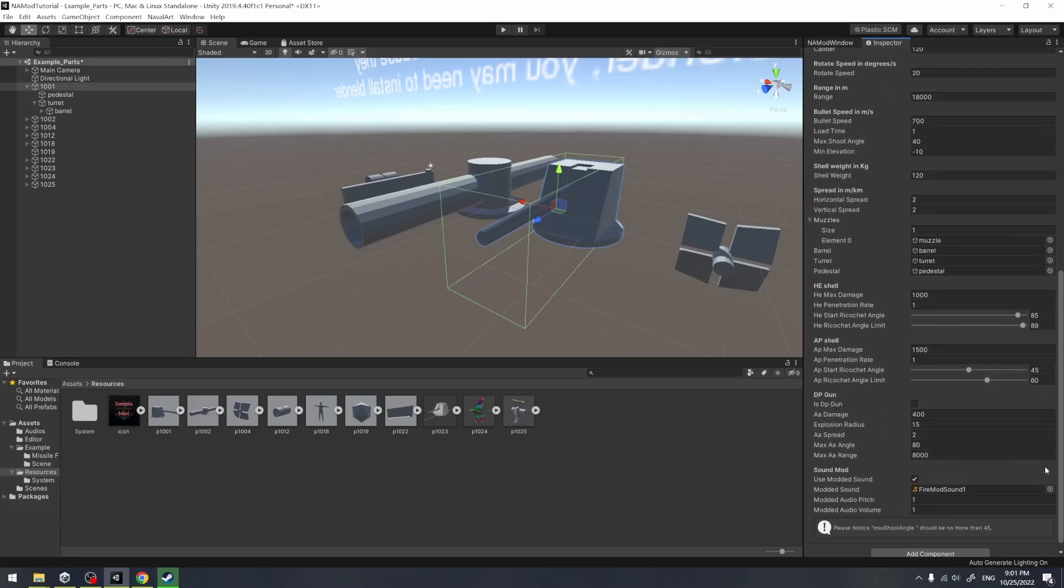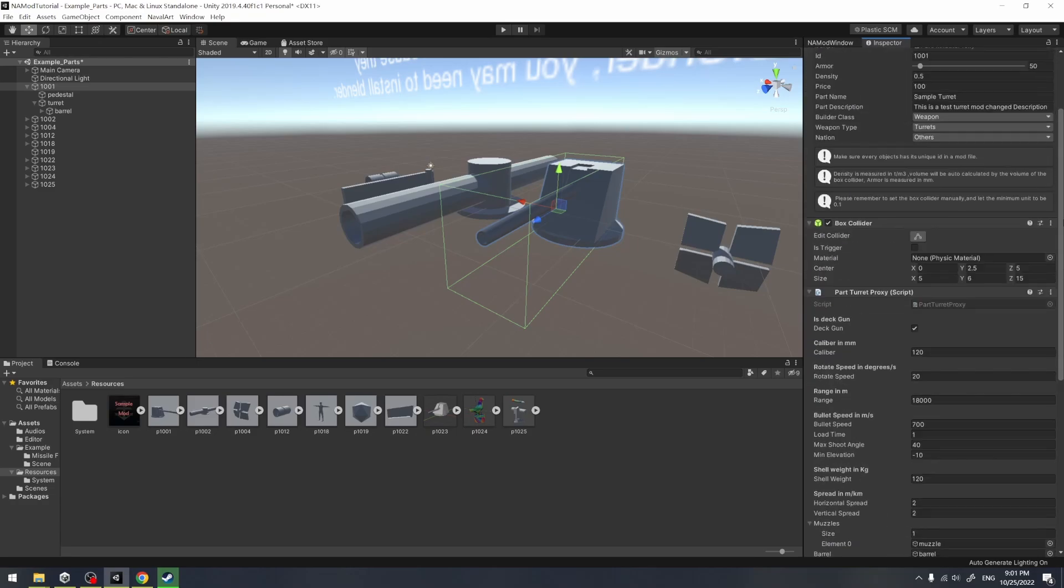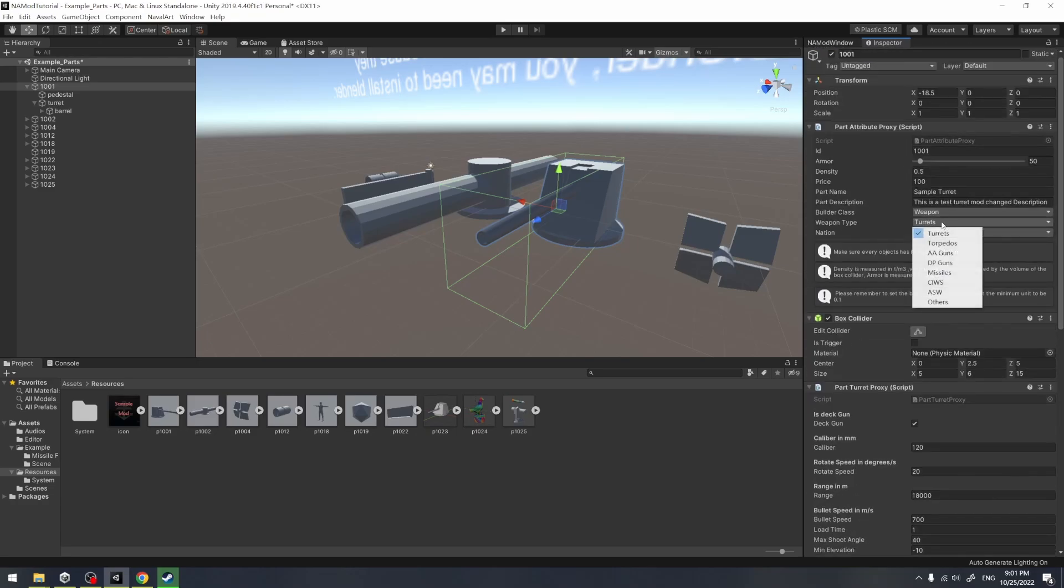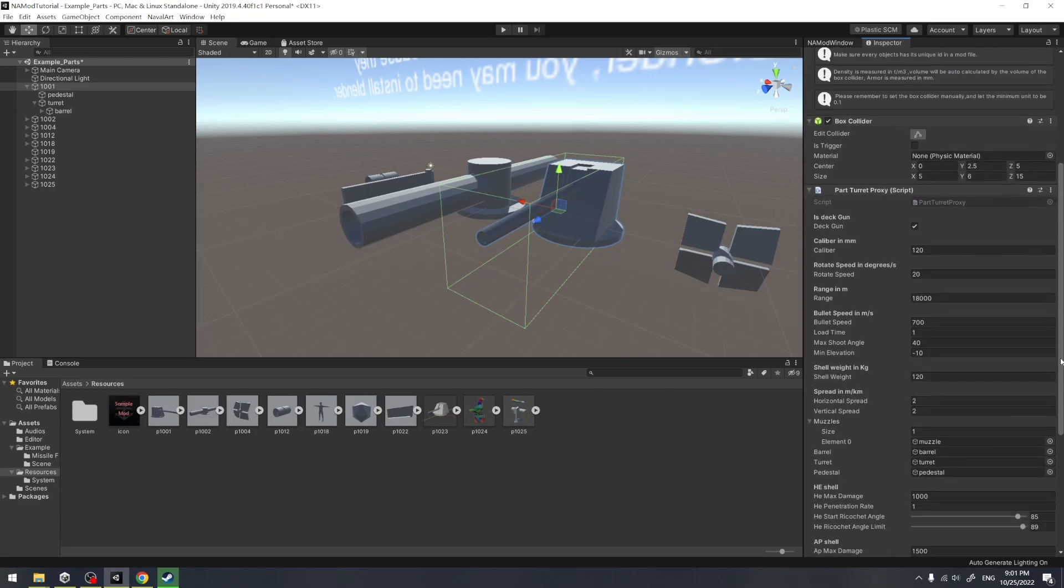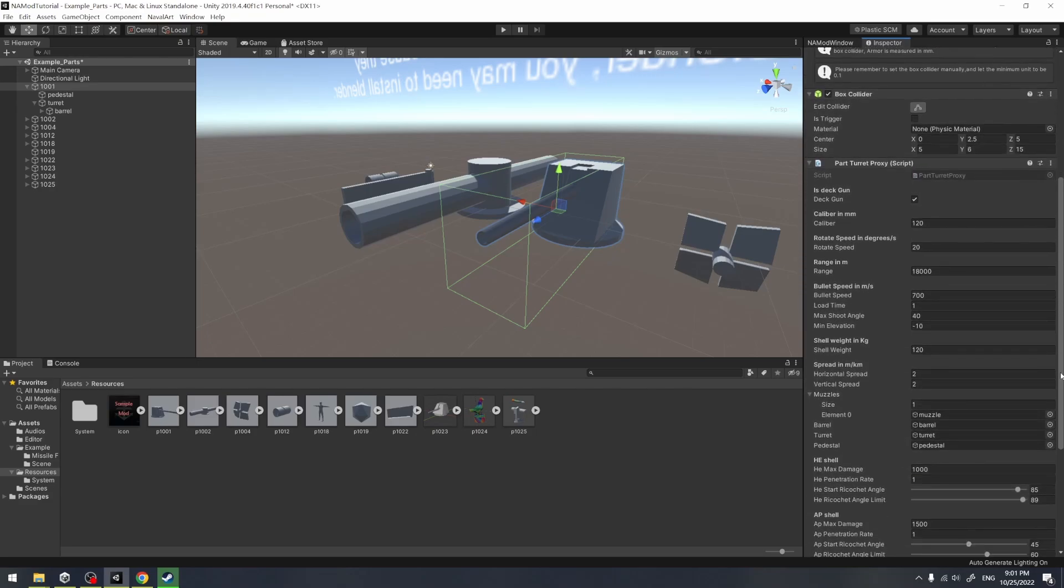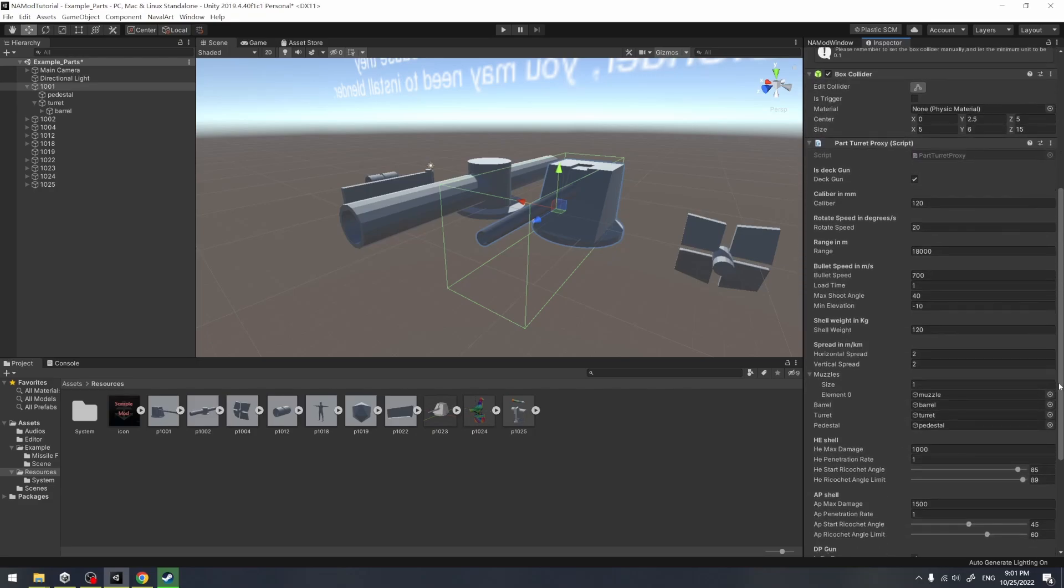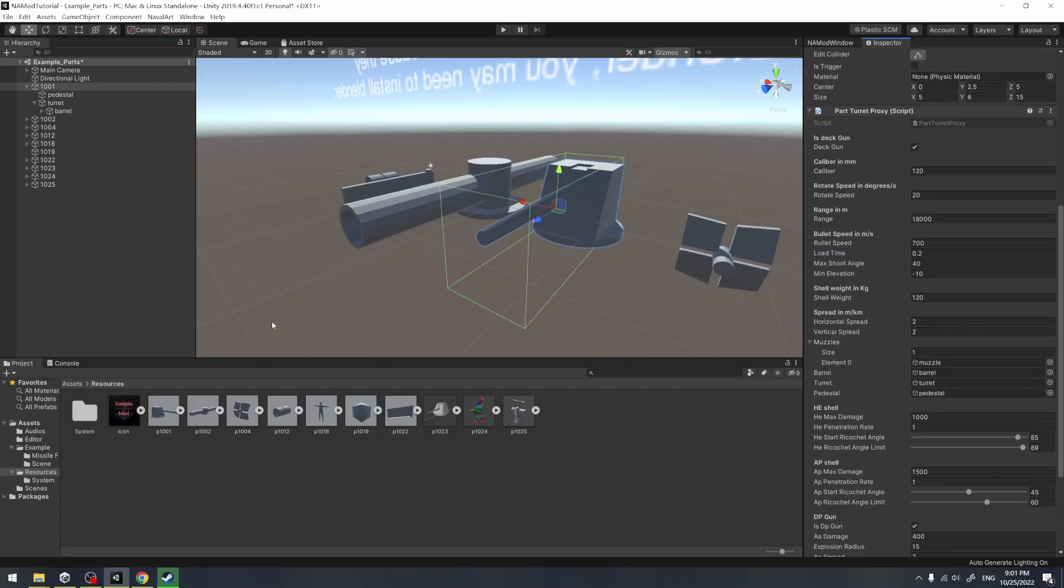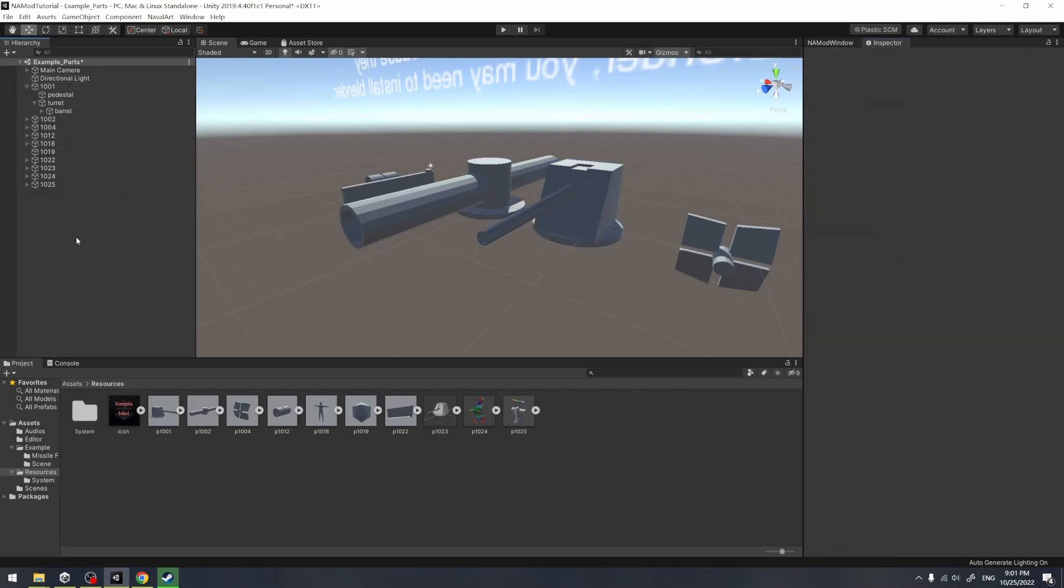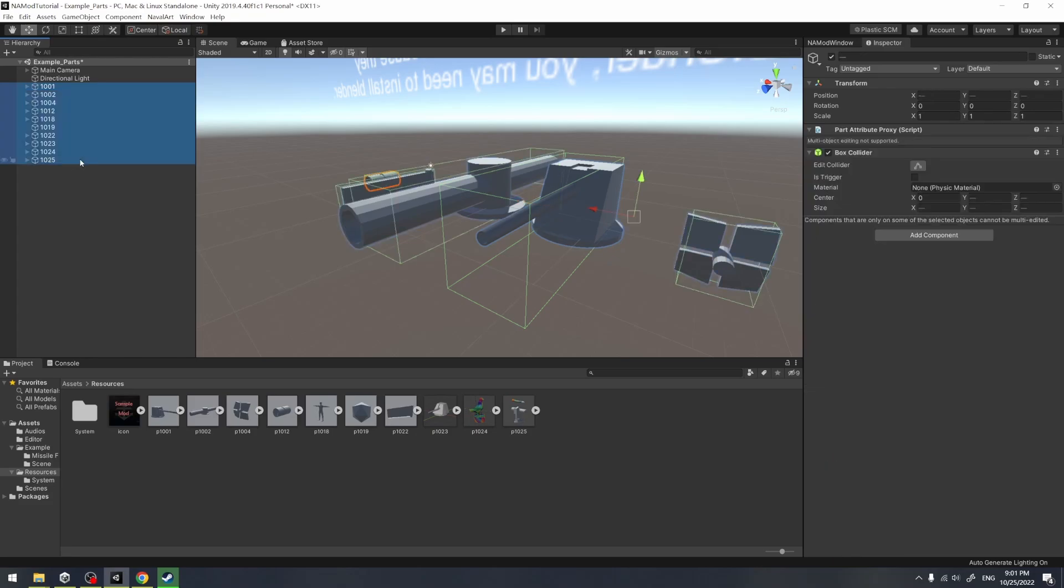Here, I created the deck gun, which will animate the elevator of this turret. And I set it to a DP gun, which is Dual Purpose gun. Here, I also have changed its load time from 1 second to 0.2 seconds.